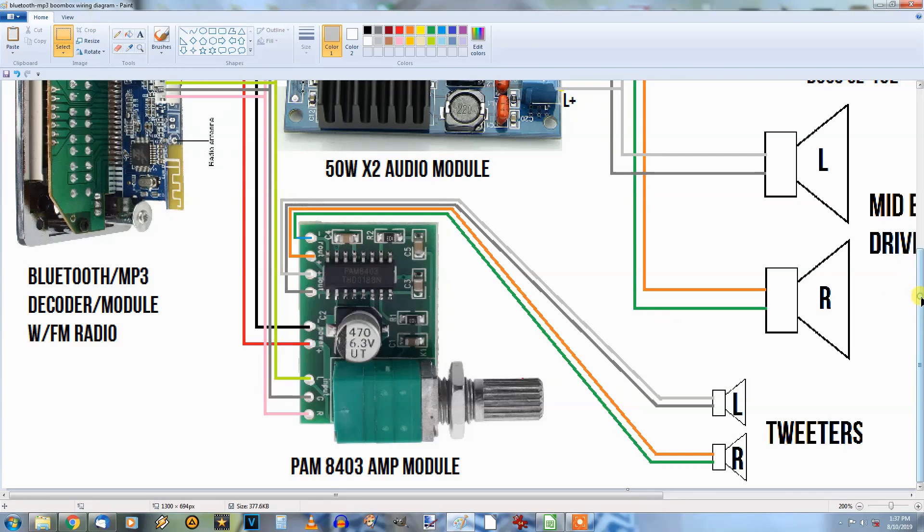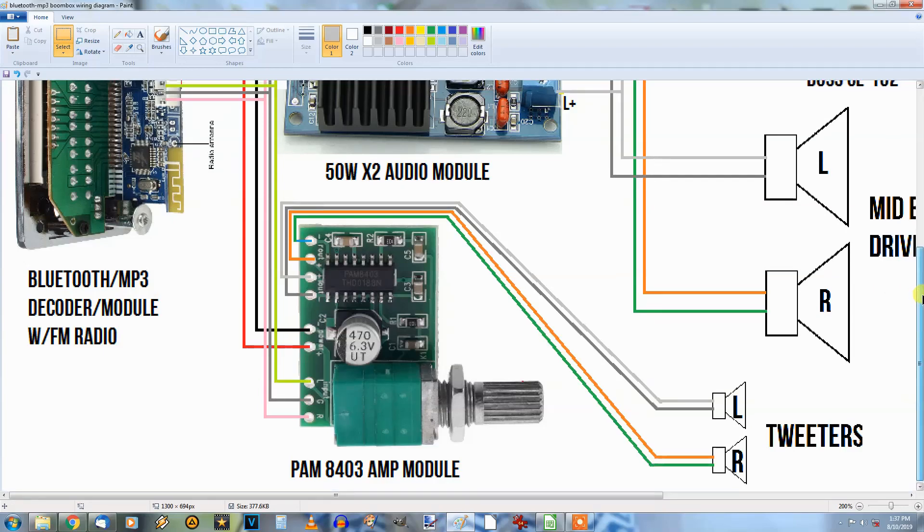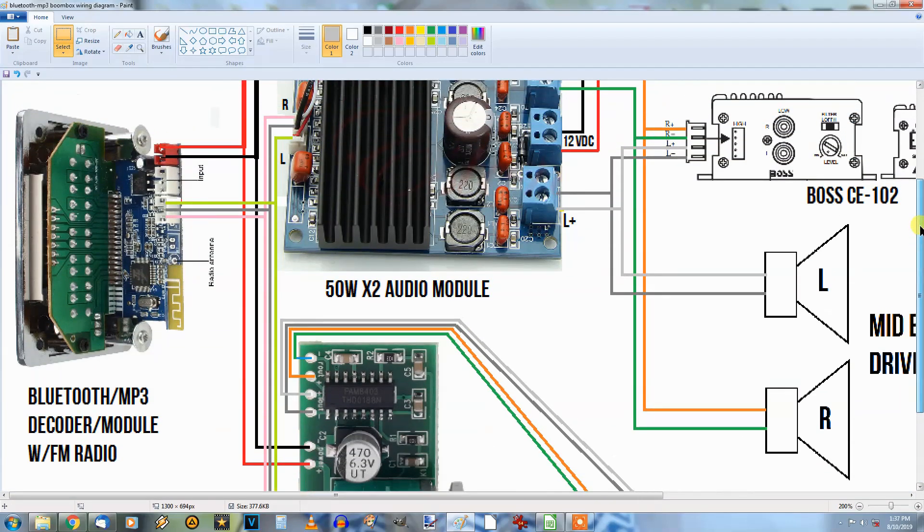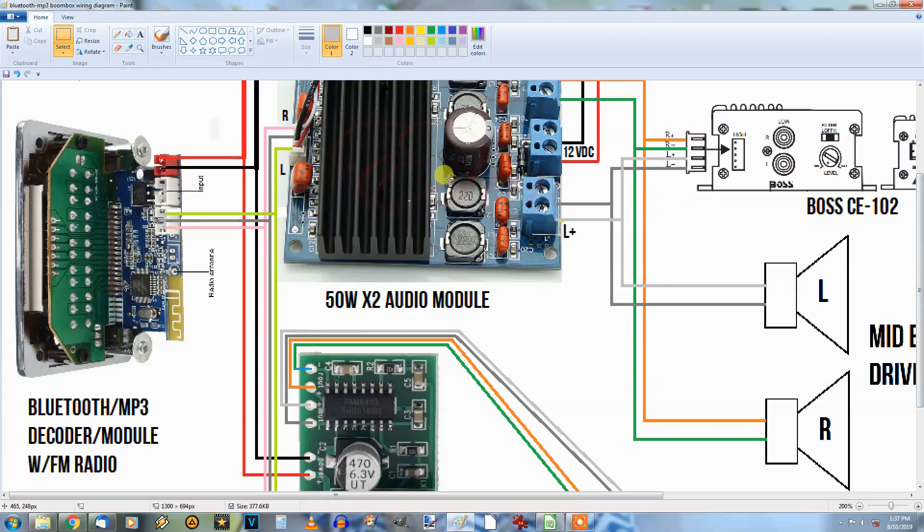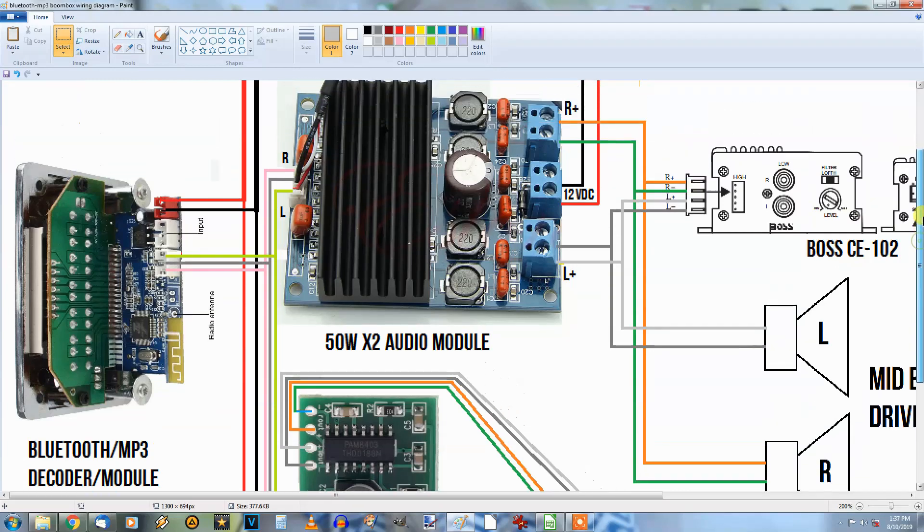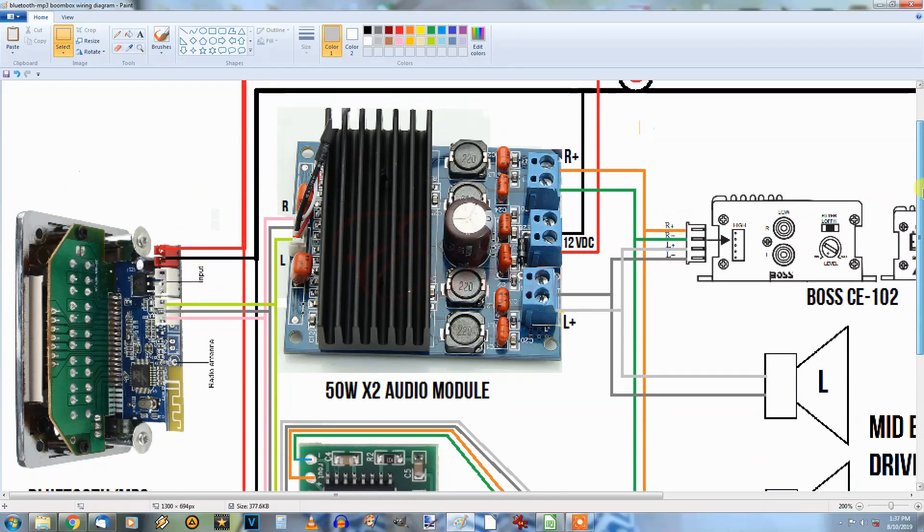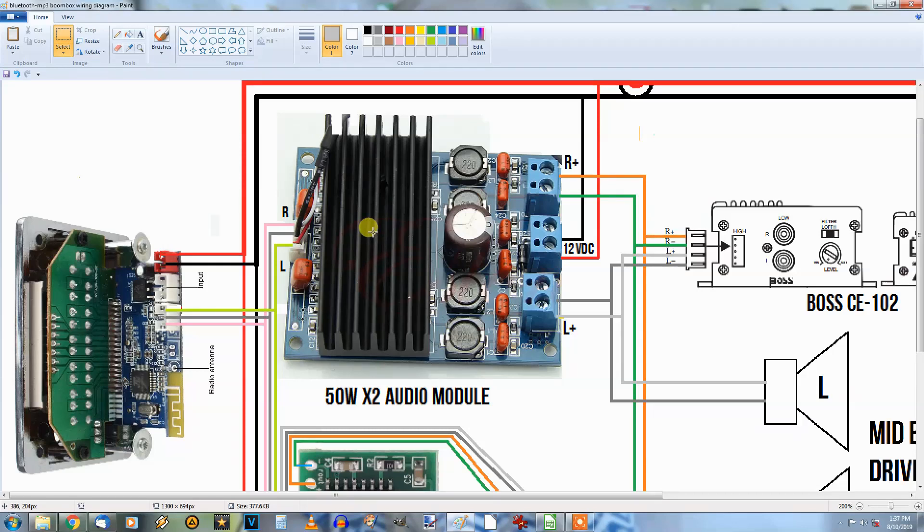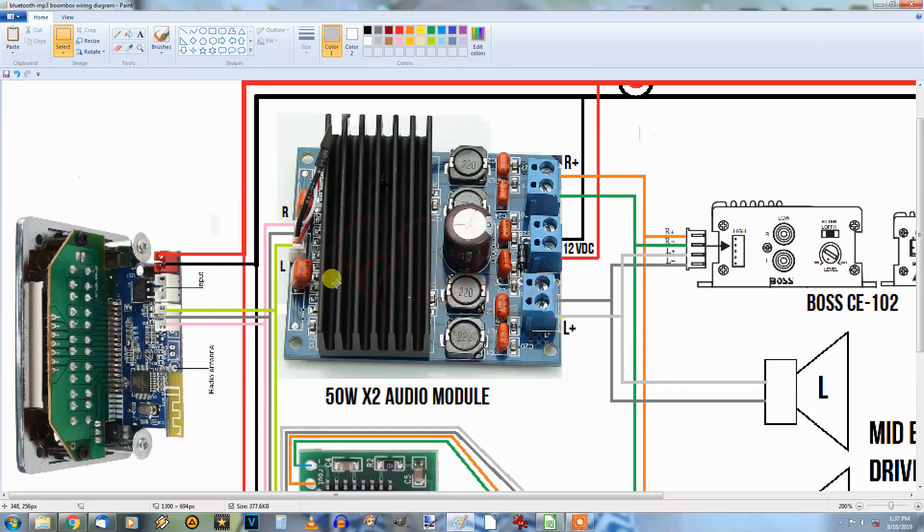Now I did make a change here for the main audio source. Instead of using that little 15 watt per channel, I'm using this 50 watt channel now. Bob was so kind to point out to me that without higher voltage input, this doesn't put out 50 watts per channel, which I understand.